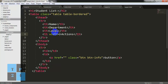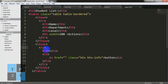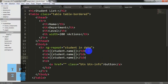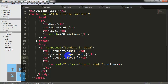I need to have ng-repeat equal to 'student in data', and here I am writing student.name. And copying this line and pasting it for student.department and level. Okay, I am saving it, and I need to go to the page1.js file.